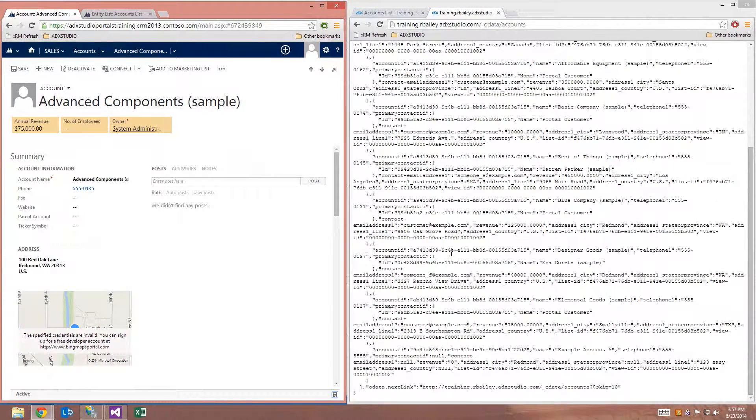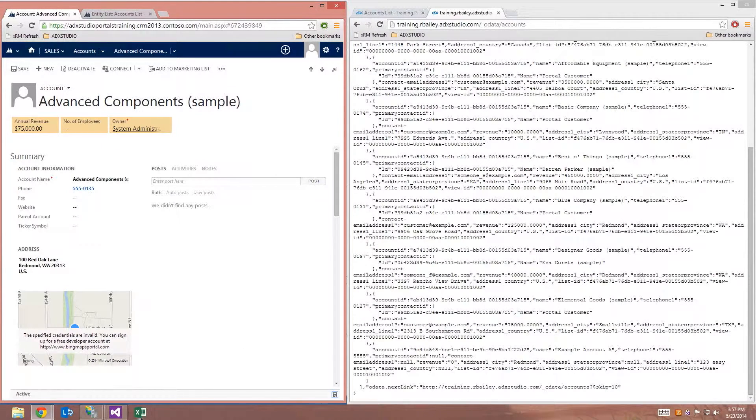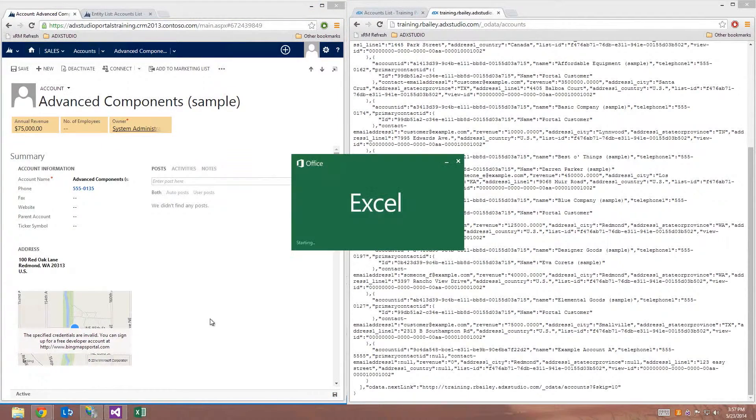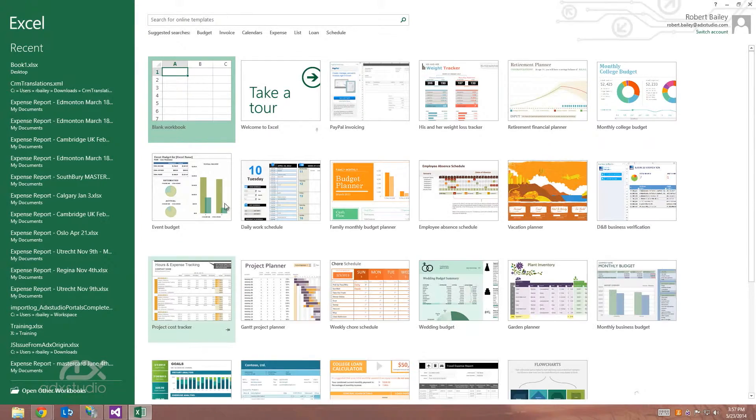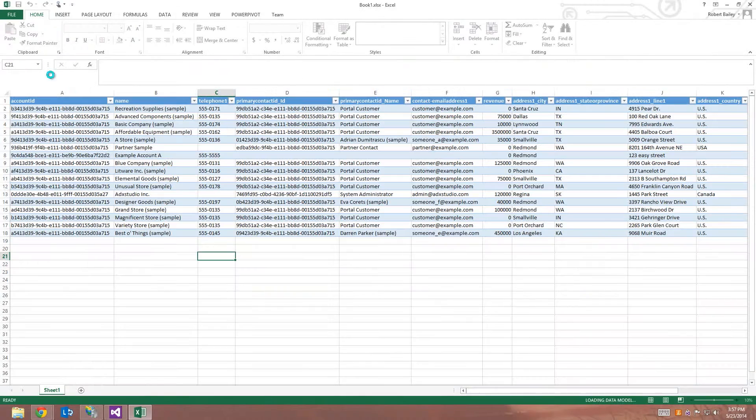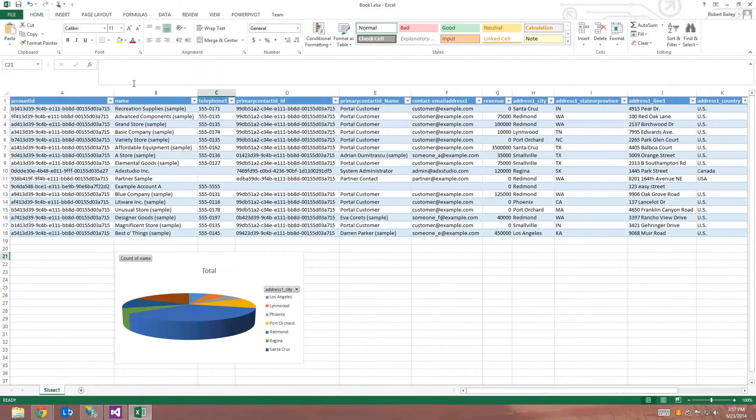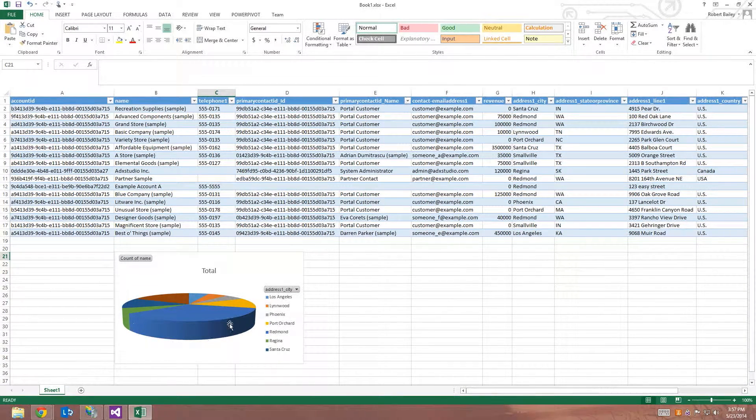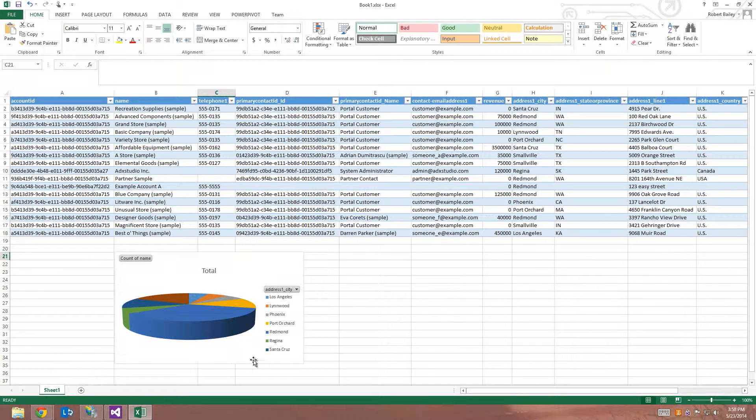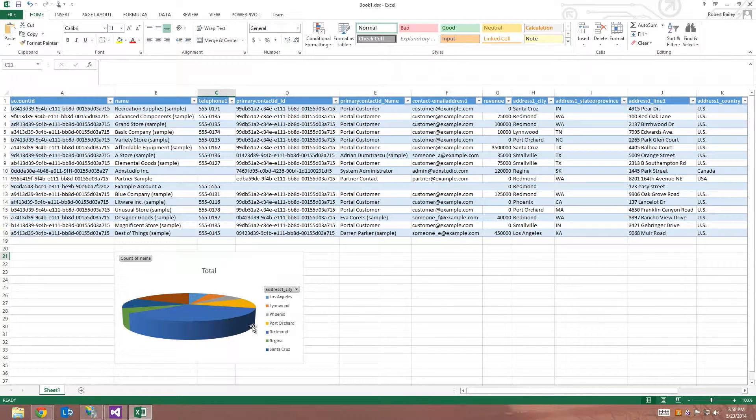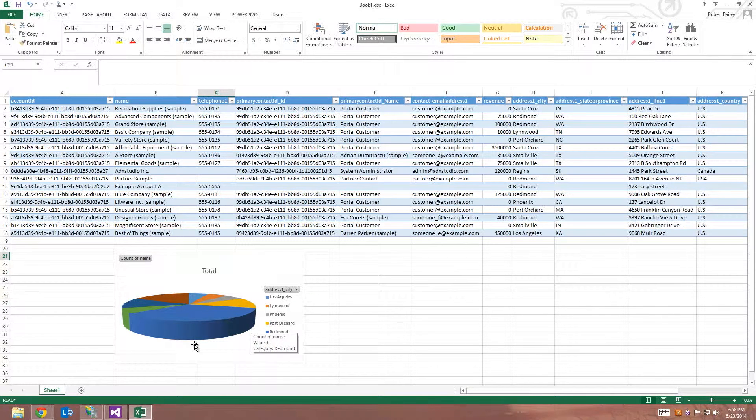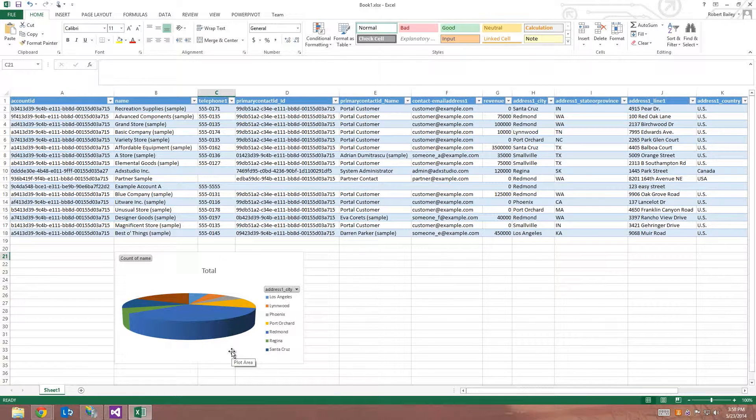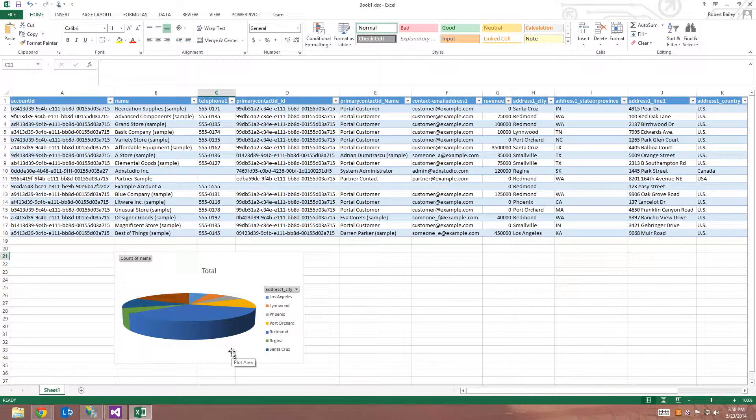So what's really powerful about this is if I go ahead and reopen that workbook in Excel, you'll notice that the change has been automatically reflected in the data. So you'll notice that no longer is Dallas being shown in my pie chart. Instead, the Redmond slice of the pie has increased with the relocation of that account from Dallas to Redmond.